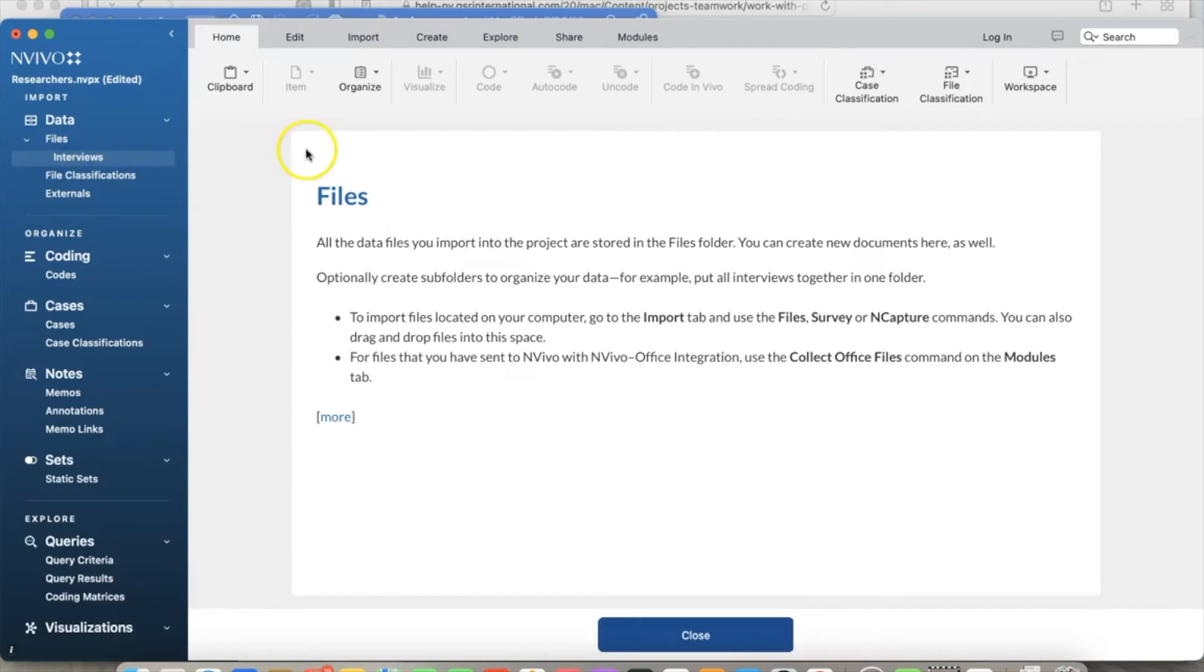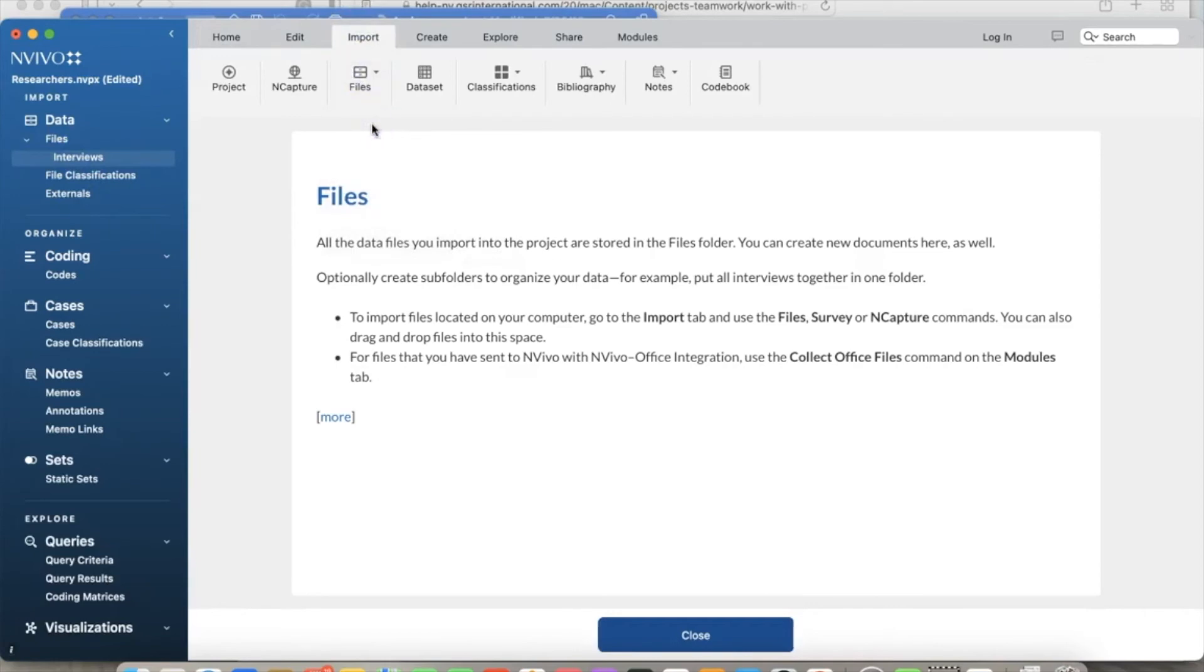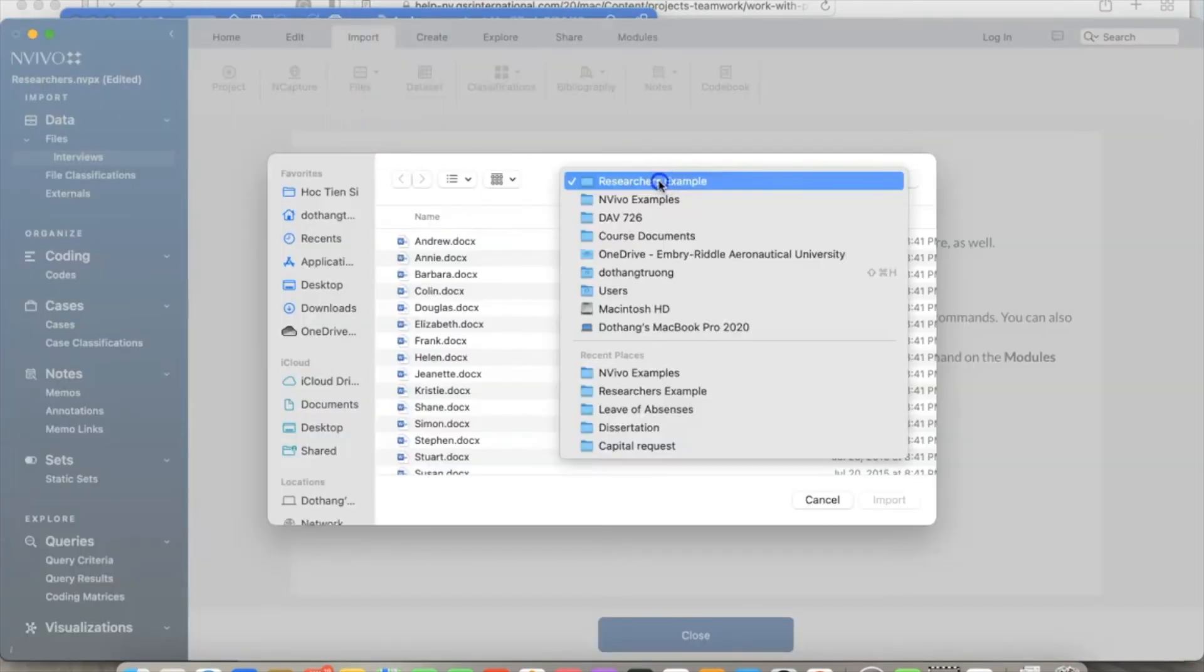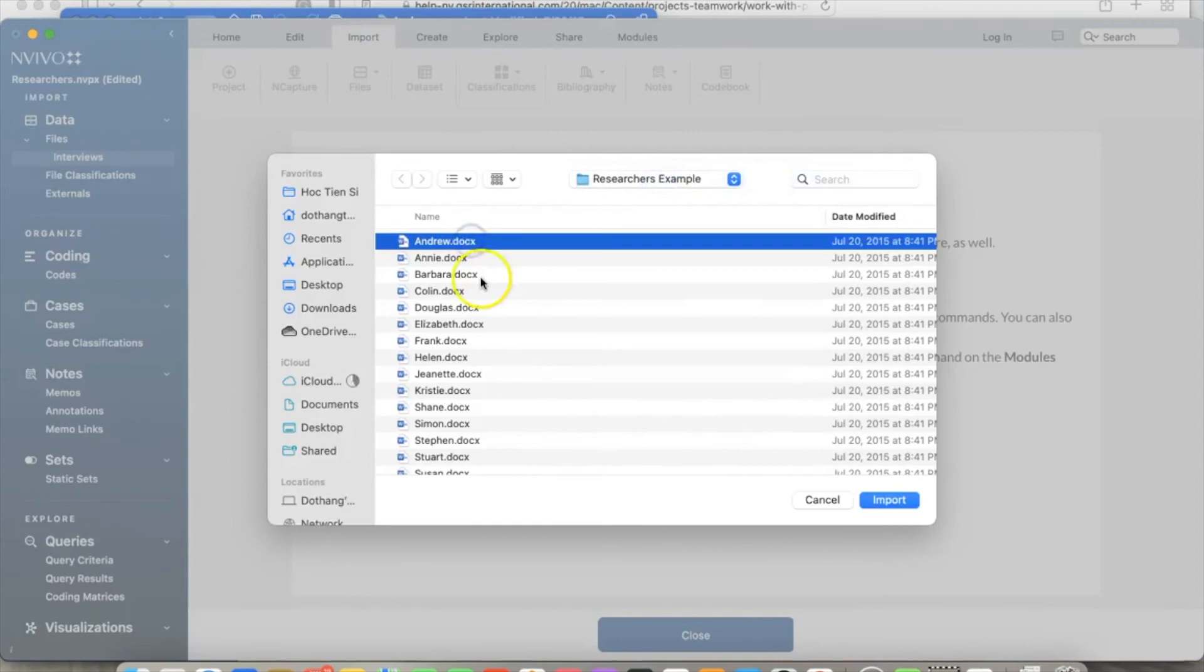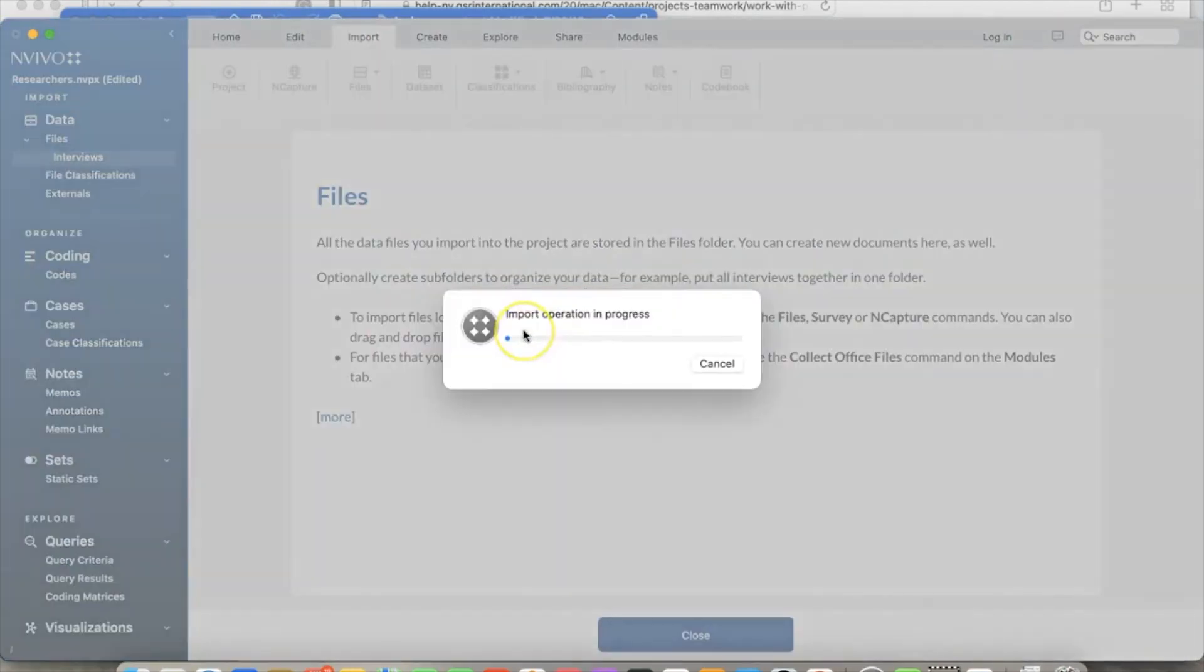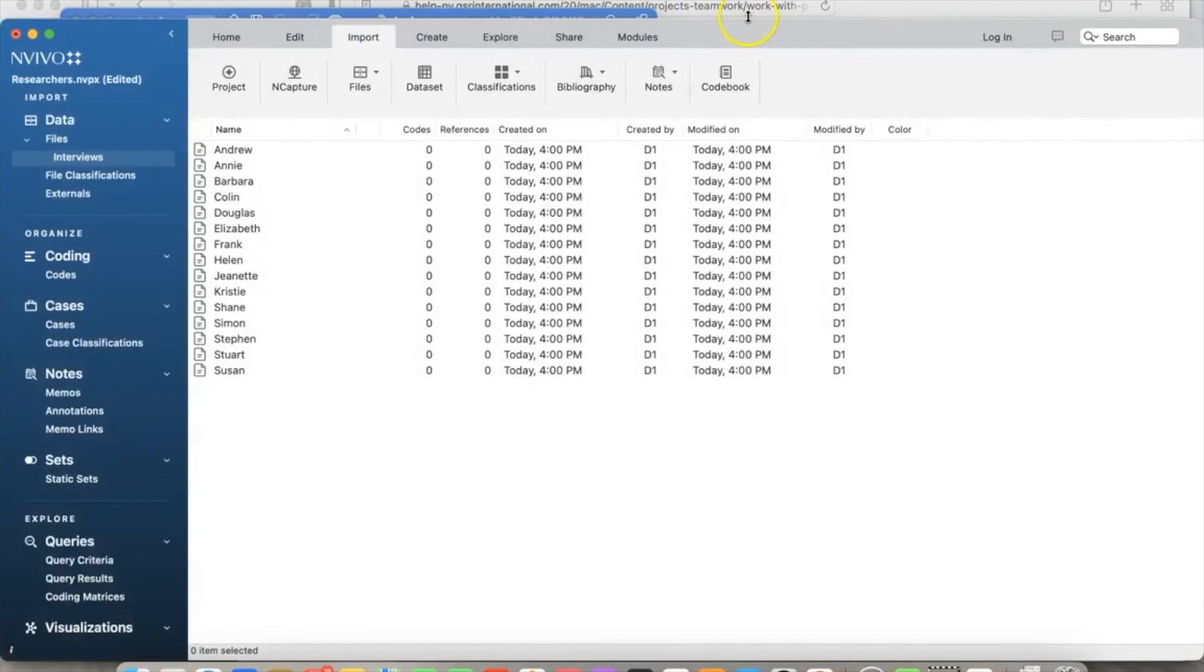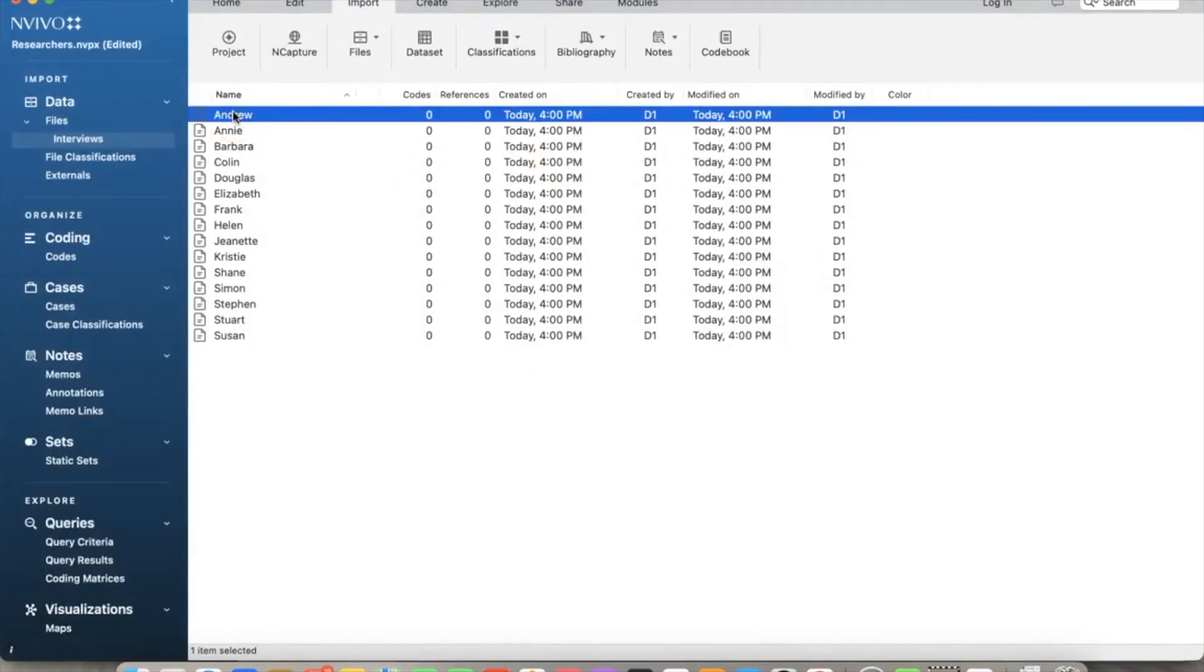To import all interviews to NVivo, select the Import tab on the menu bar on top and then click 'Files.' Note that all interview reports will only contain textual data. Then select 'Browse.' I will go to the location that contains the data and select all files by holding the Shift key. Click 'Import.' NVivo is importing those files to our project.